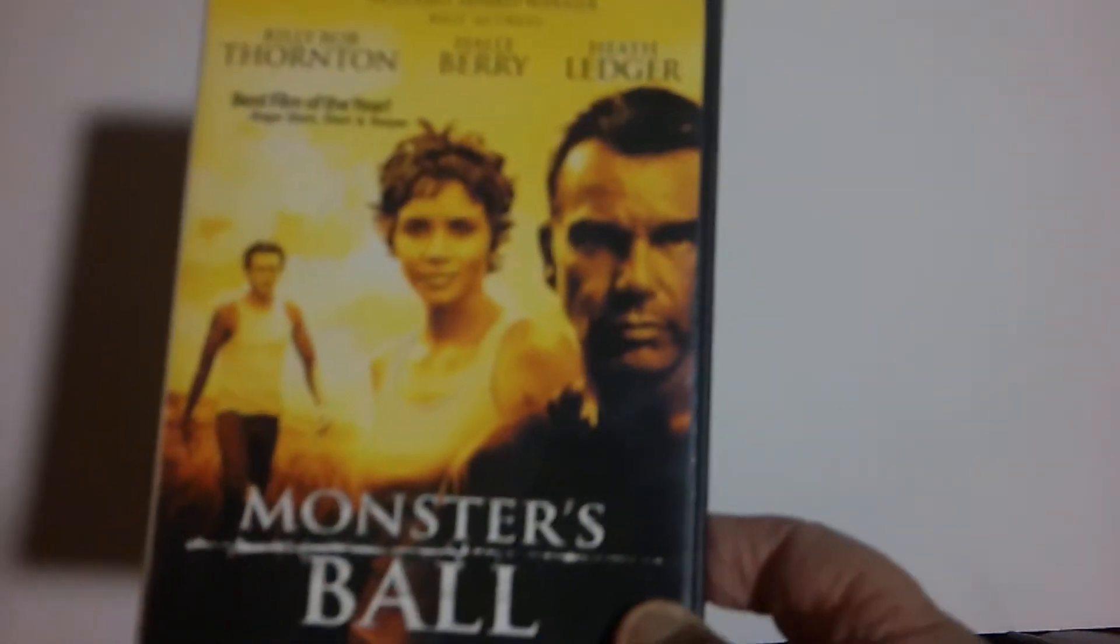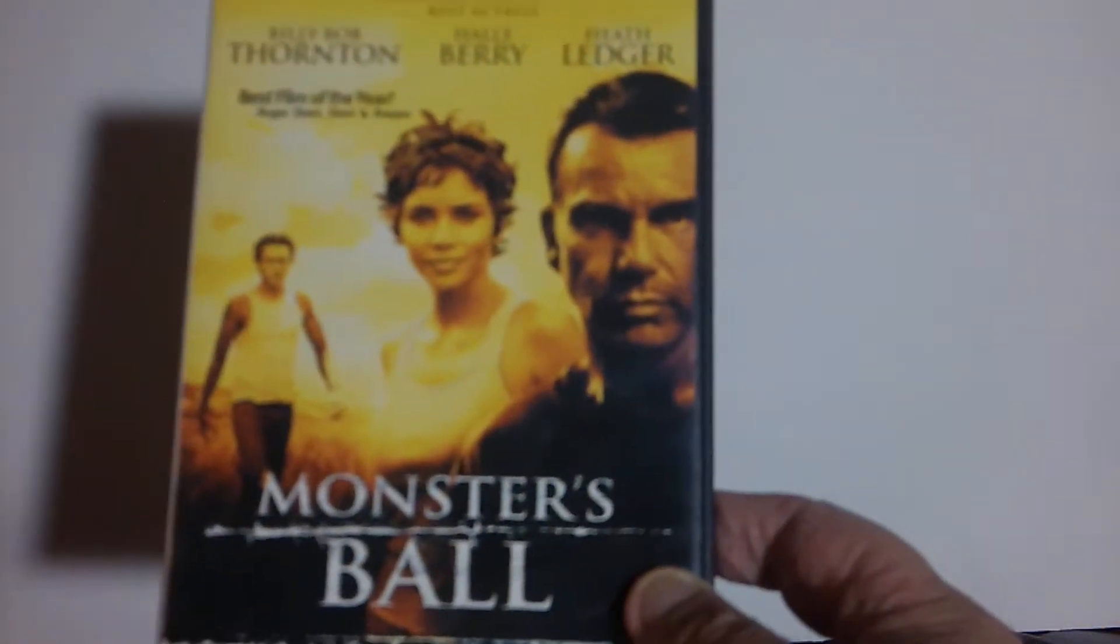First up we've got, with Billy Bob Thornton, Halle Berry, and Heath Ledger, The Monster's Ball. I have not seen this, I've heard a lot of good things, but I thought I'd give it a try.